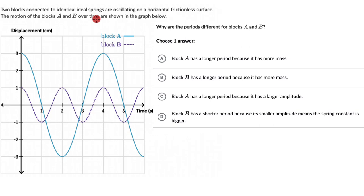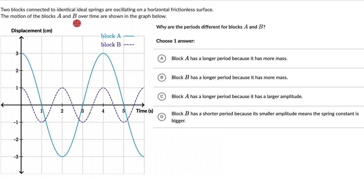Let's solve a couple of questions on analyzing graphs of a spring-mass system. For the first one, we have two blocks connected to identical ideal springs oscillating on a horizontal frictional surface. The motion of blocks A and B over time are shown in the graph below — a displacement vs. time graph of the two blocks A and B.